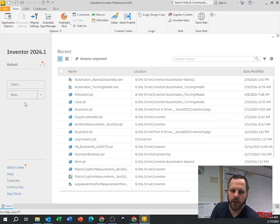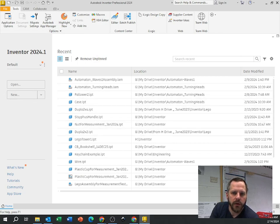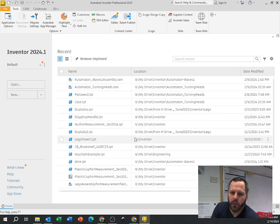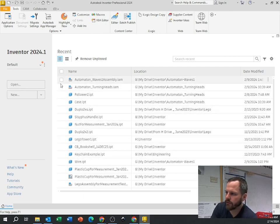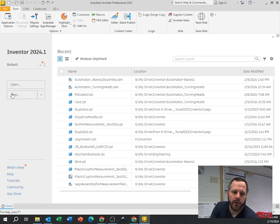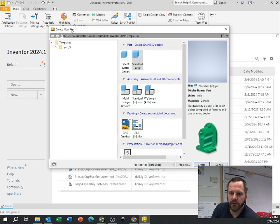This is the opening screen of Inventor 2024. You won't have all this stuff here - this is just your recent files, things you've opened up. I'm going to come over here and click New, and then the next screen that pops up looks like this.